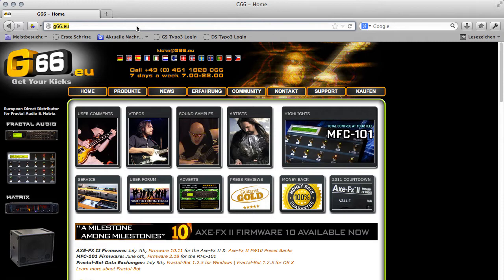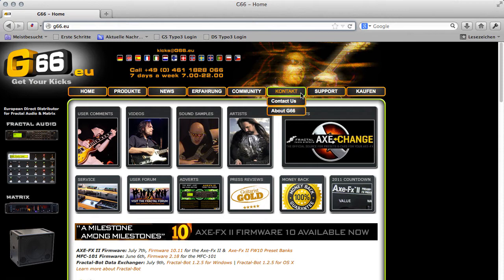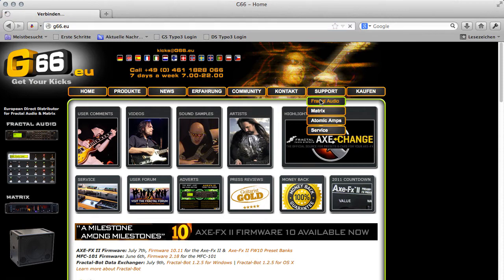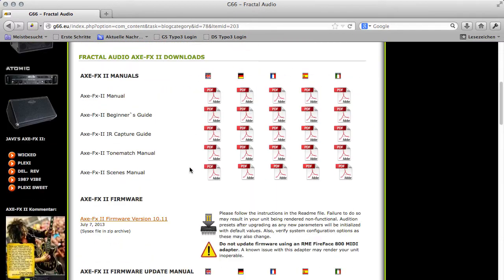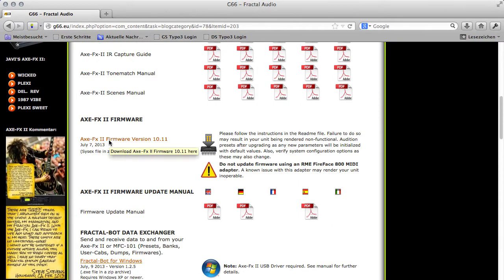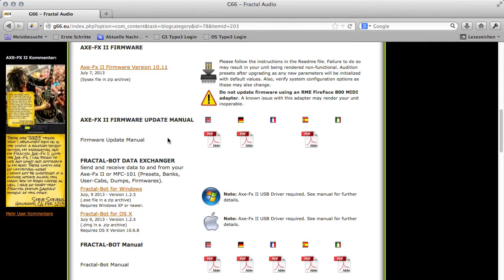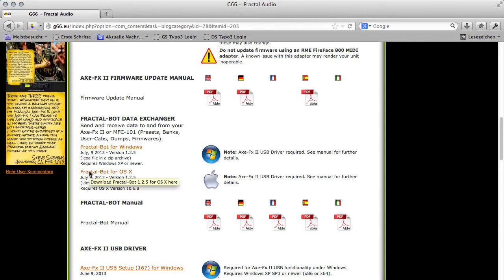For this to work we first have to download some software using the site g66.eu. Just enter it in your browser and go to Support > Fractal Audio. We need the XFX2 firmware version 10.11, which is the most recent software. Then we need the Fractal Audio Bot — I choose it for OS X because I have a Mac, but it works the same way using Windows.